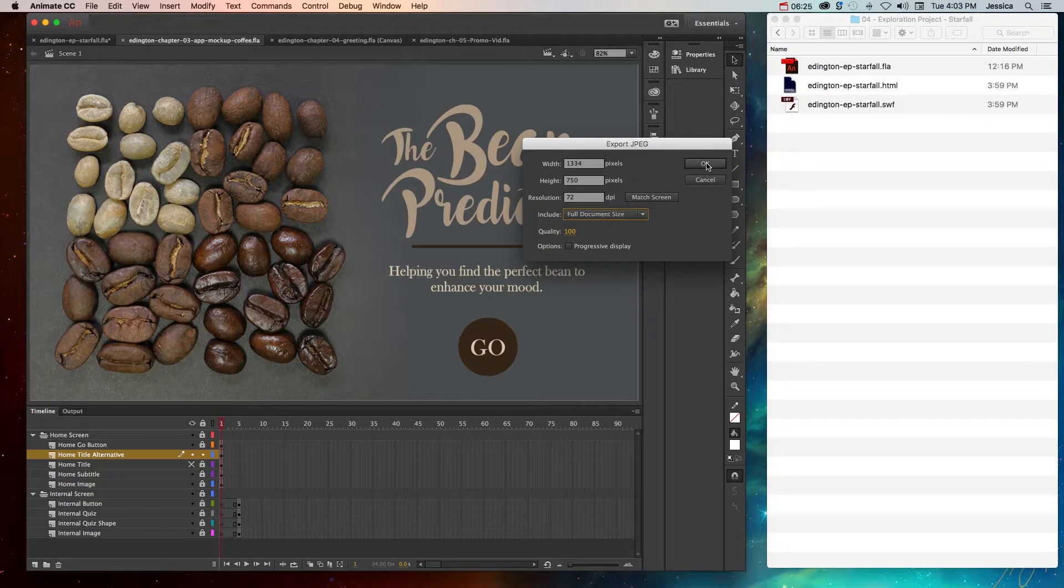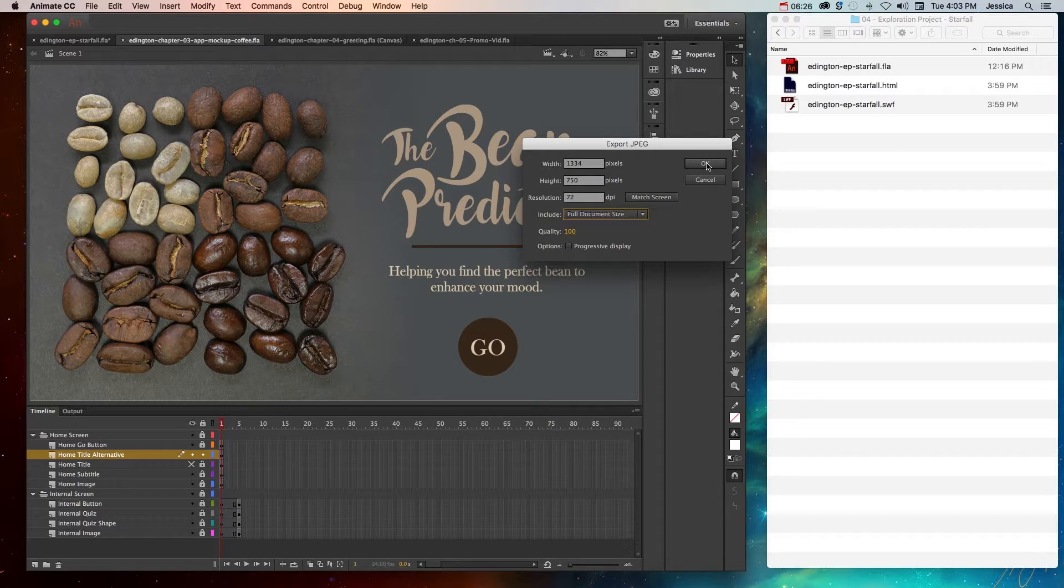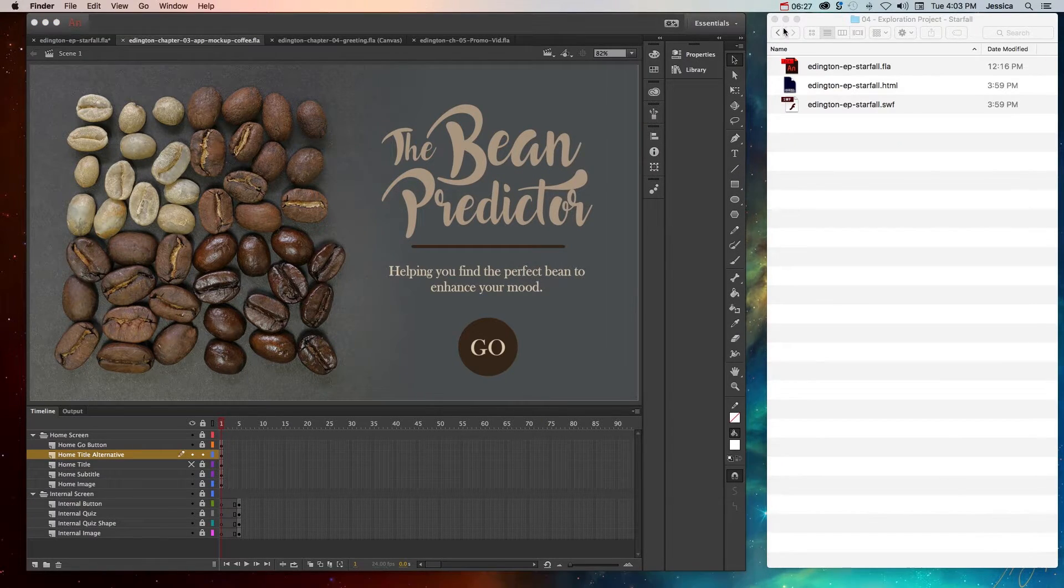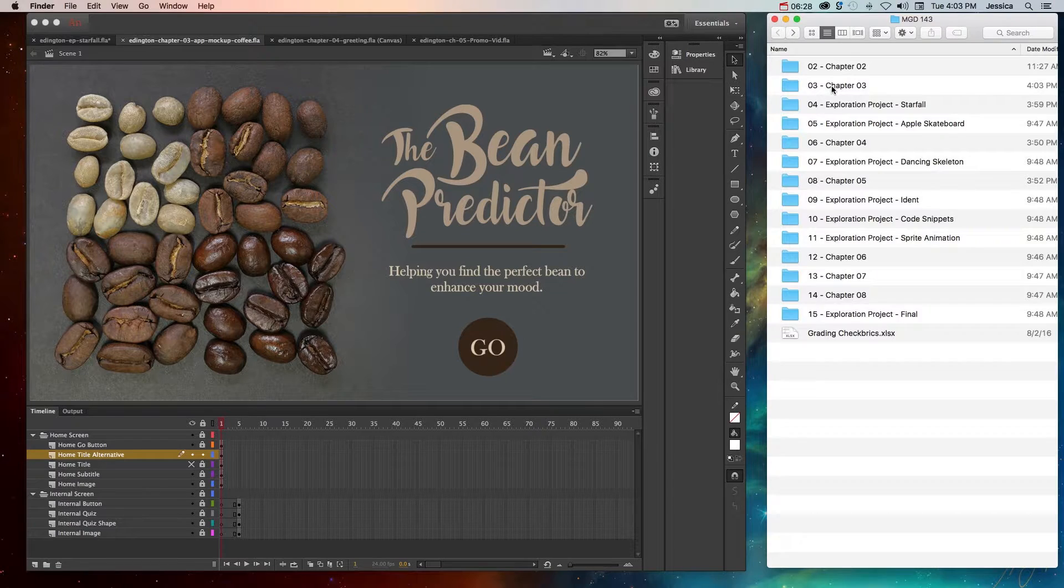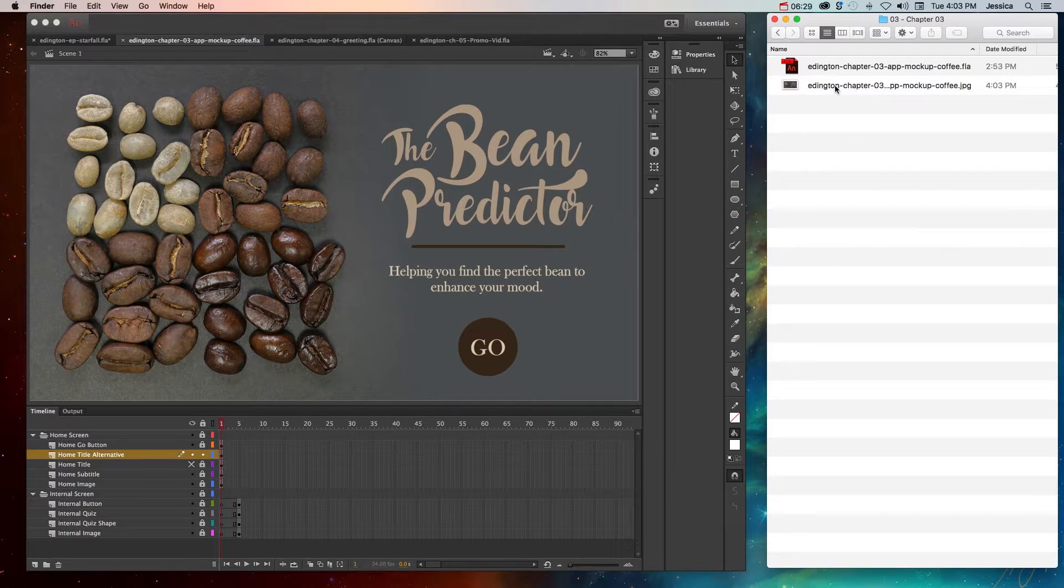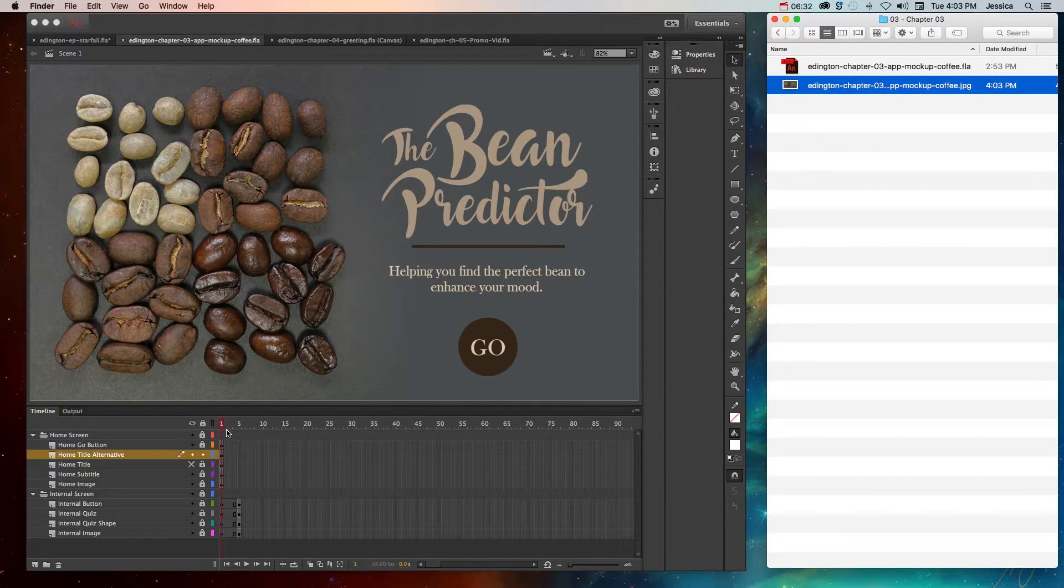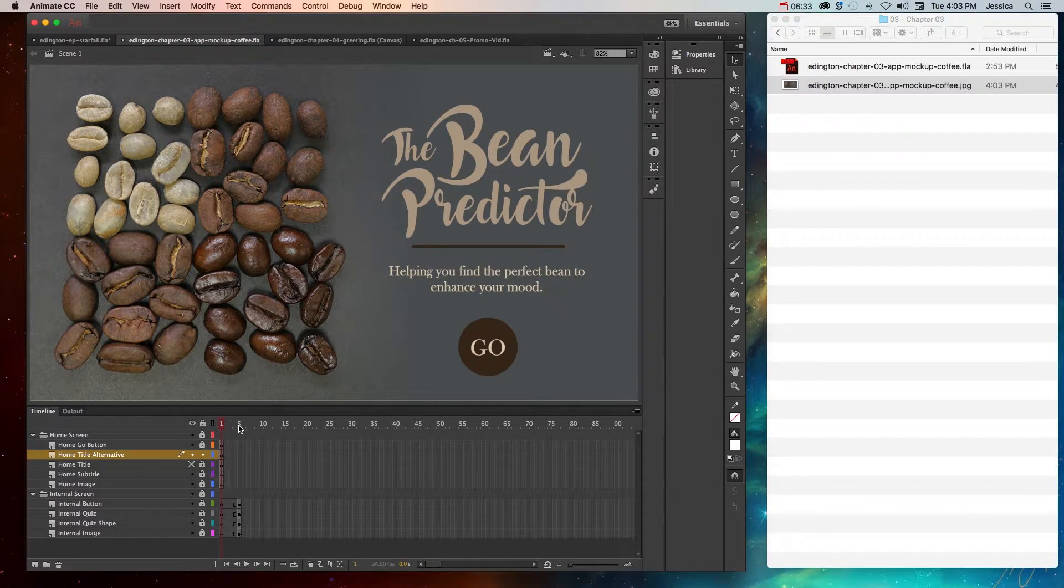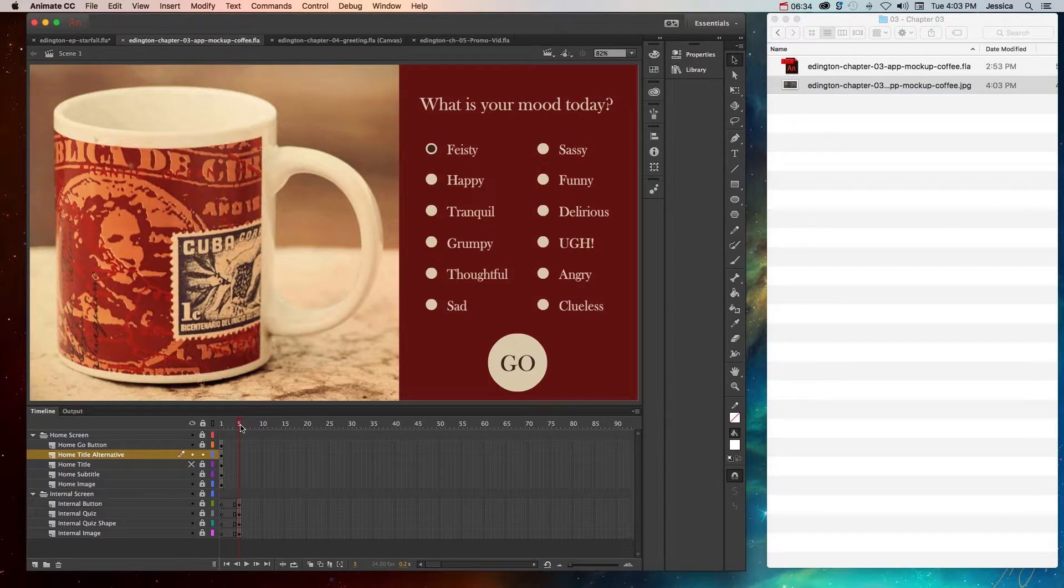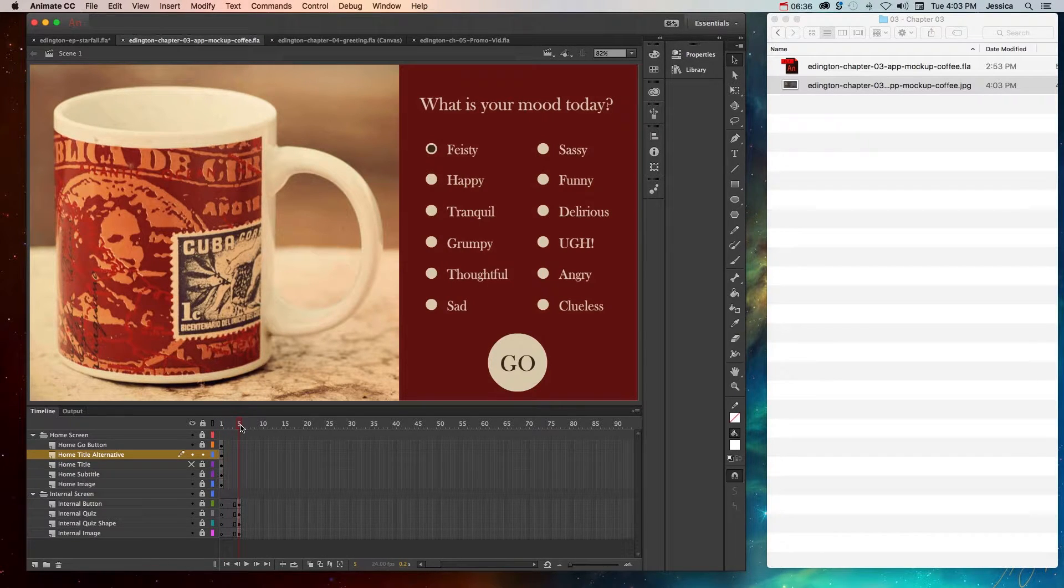You can also choose to include the minimum or full document size and what quality you want the JPEG to appear. So if I click OK and go to this project folder, you can see that I now have a JPEG image of that particular frame. So I can move on later to another frame and take another JPEG of that particular project.